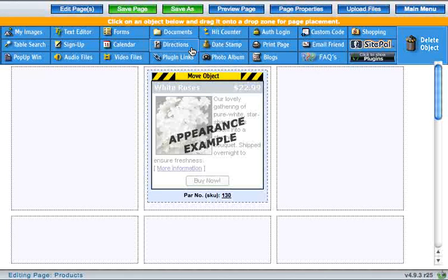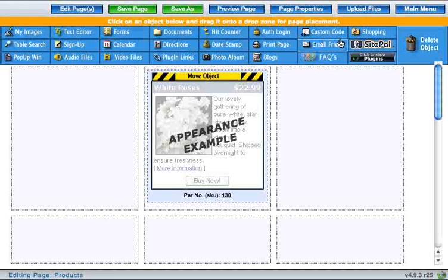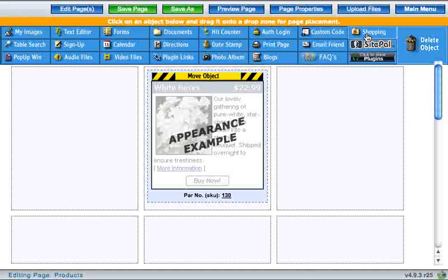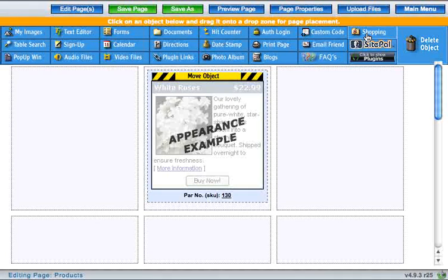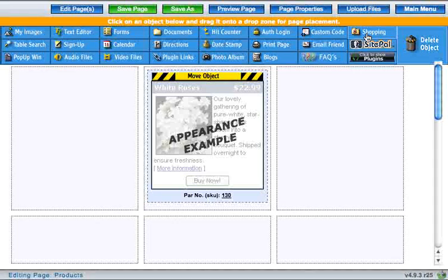You can choose to put more than one item on a page and there are two different ways to do that. The first way is the same way we just did it. Grab the shopping cart object and drag it to a new cell on the same page.